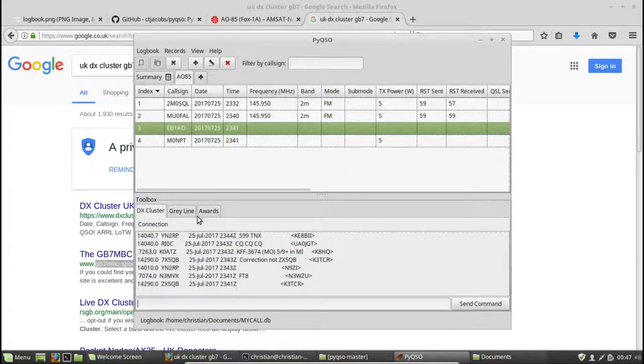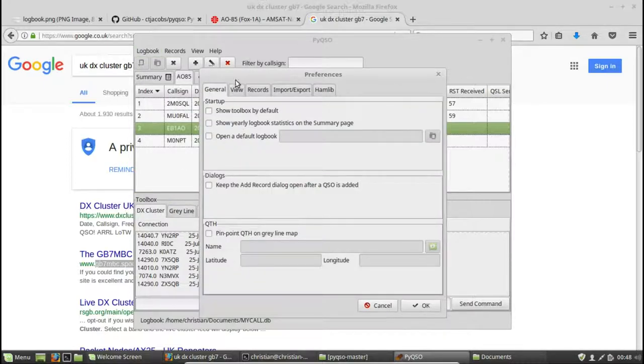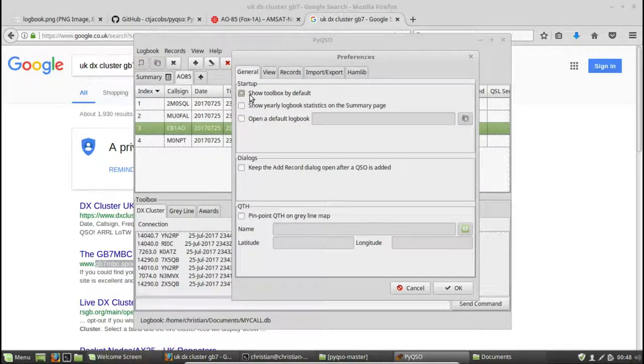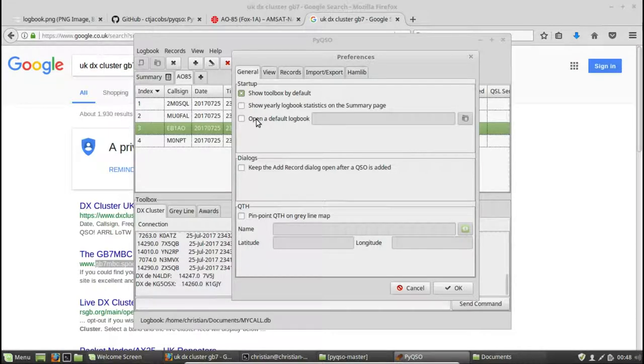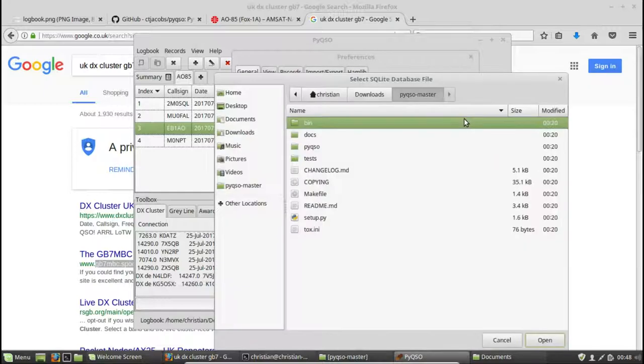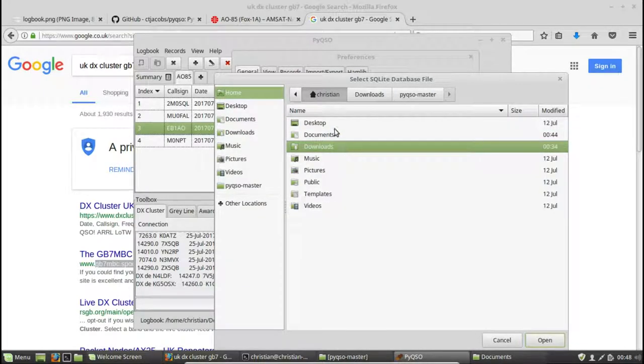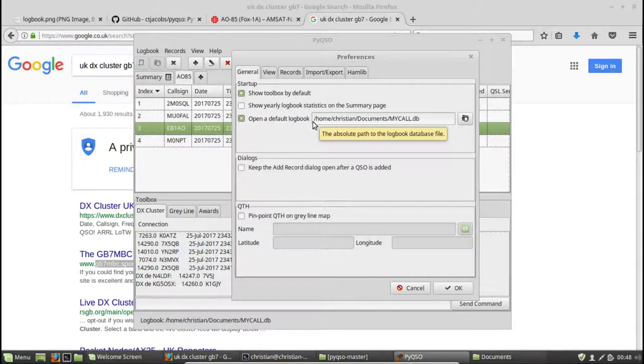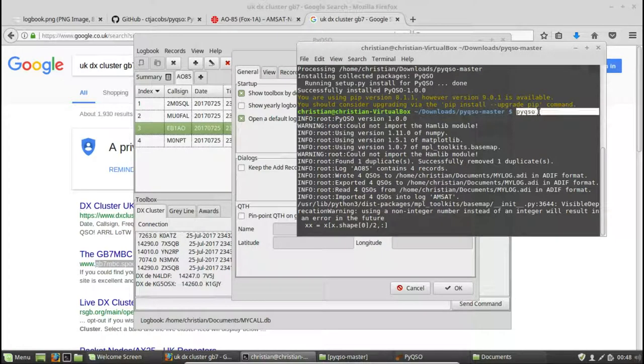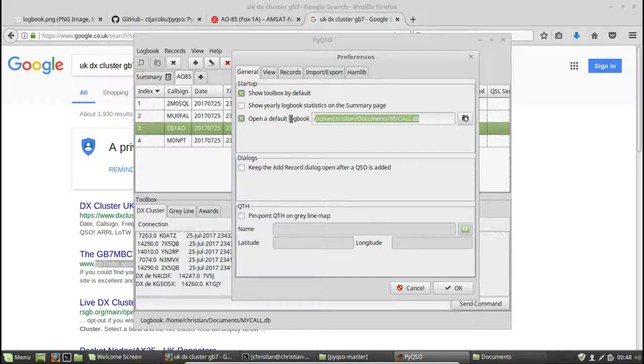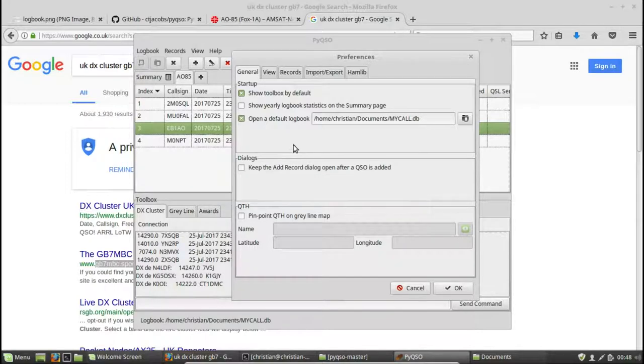So that's the main toolbox functionality. If I go to preferences now. So in the general tab, I can show the toolbox frame by default whenever PyQSO is started. I can also open a default logbook. So if I use a particular logbook quite often, I can just click on the button here. Let's choose the logbook file that I've just created. So mycall.db. Double click on that. So it's entered that there. And by default, whenever you type in PyQSO at the terminal without specifying a logbook, this logbook will be loaded by default.